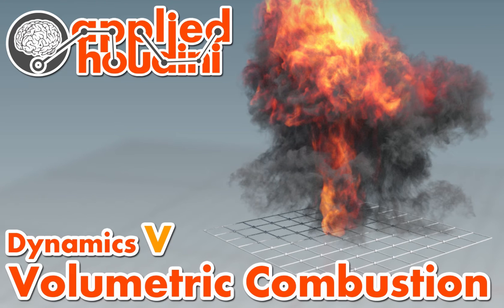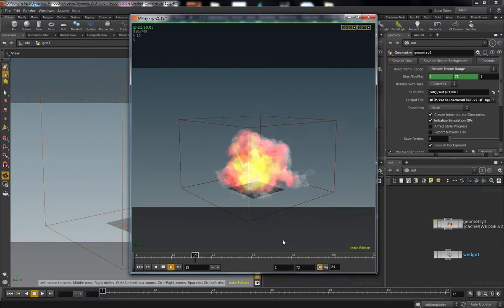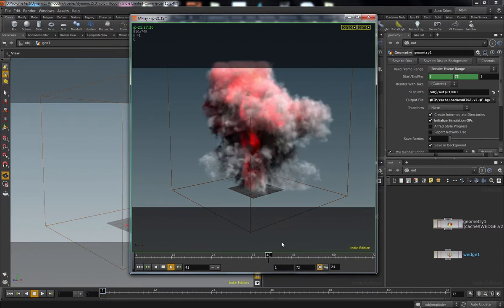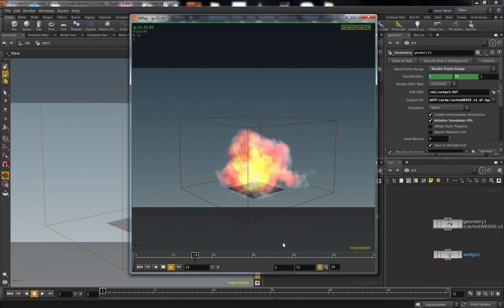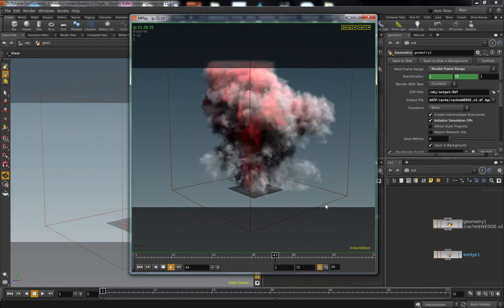Welcome back to Applied Houdini for Dynamics 5 Explosion Volumetrics. We're finally going to talk about fire in your PyroSim.